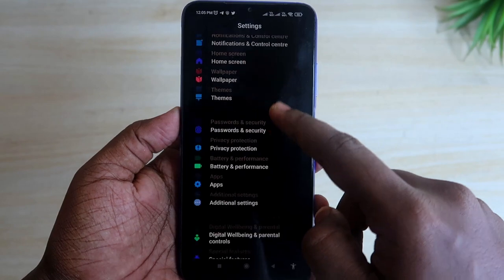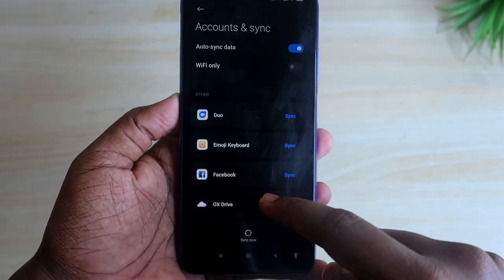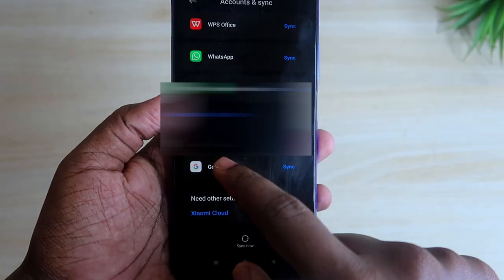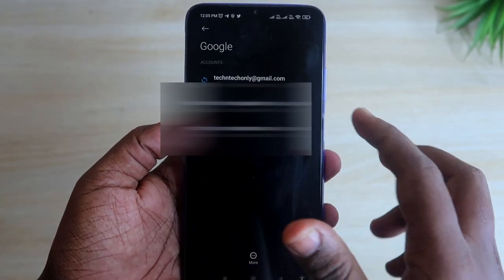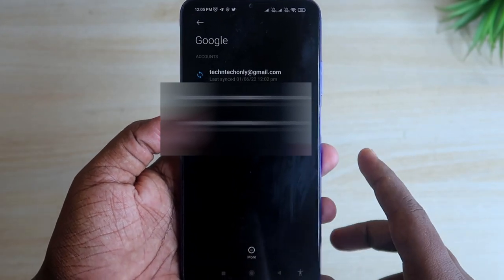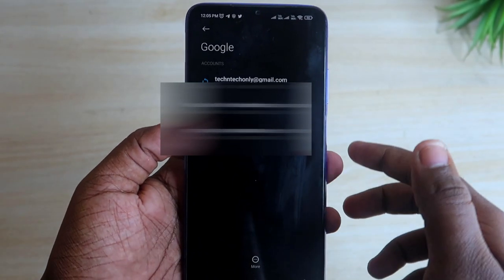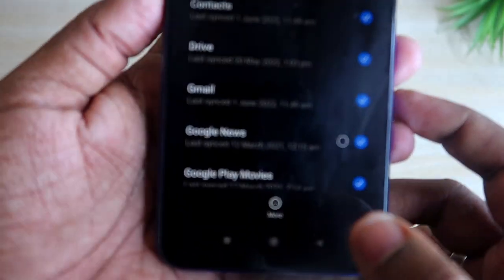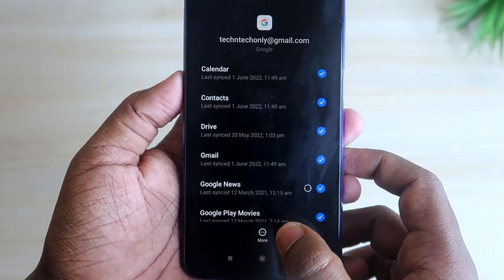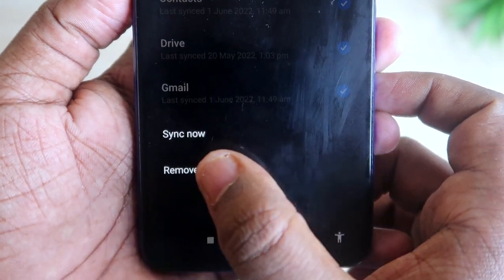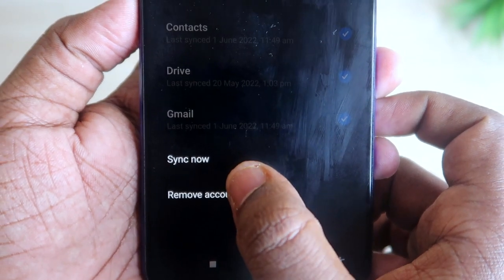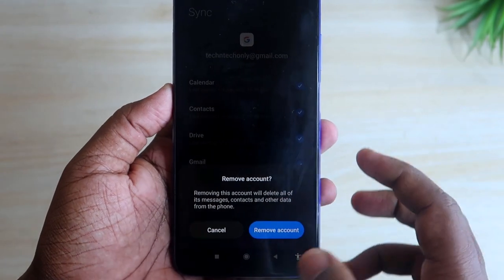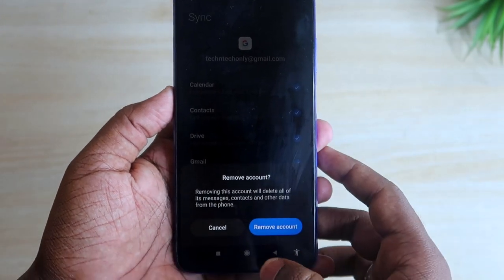Go to the option called Accounts and Sync, then go to the Google option. Click on Google and you'll see a list of all the Google accounts signed in on this Android smartphone. Select the Google account you want to remove, then tap the More option and select Remove Account. After clicking Remove Account, your Google account will be instantly removed from this Android smartphone. This is the first method.